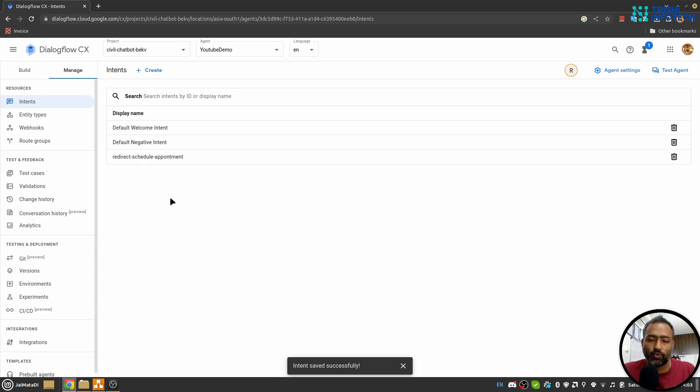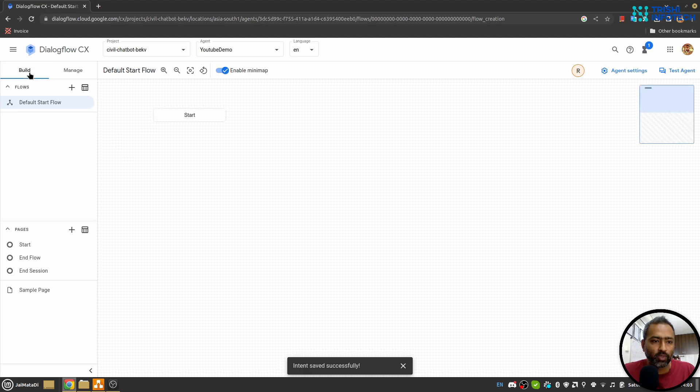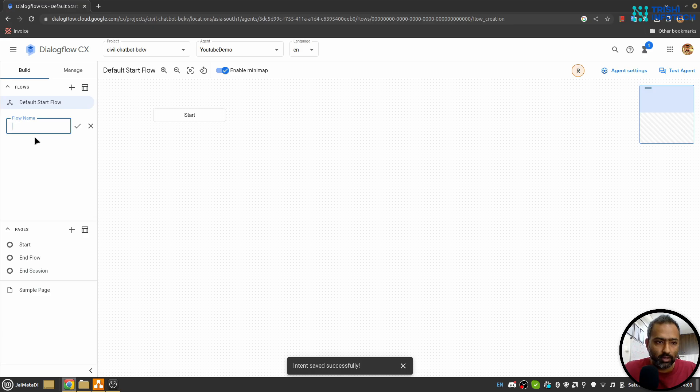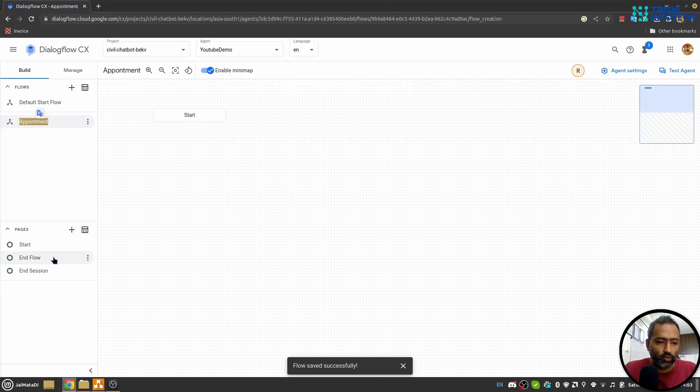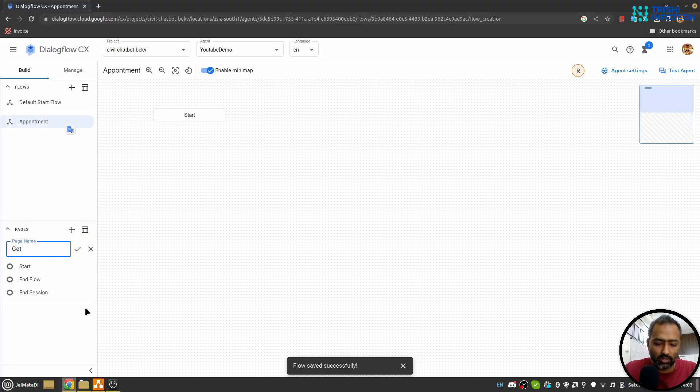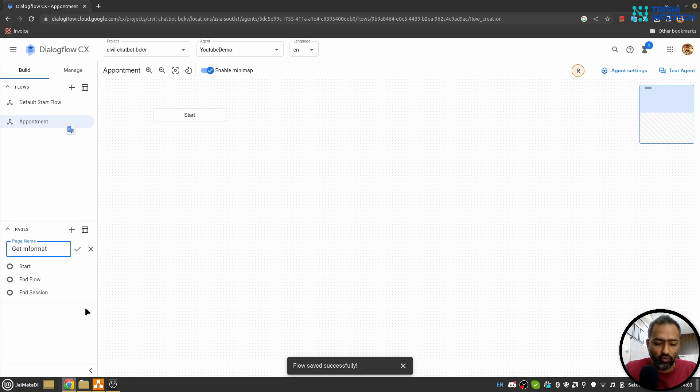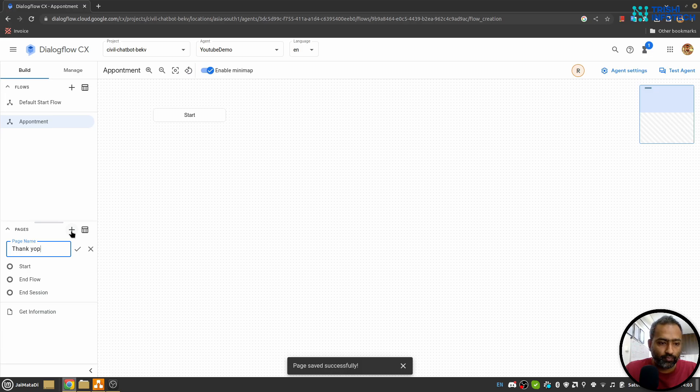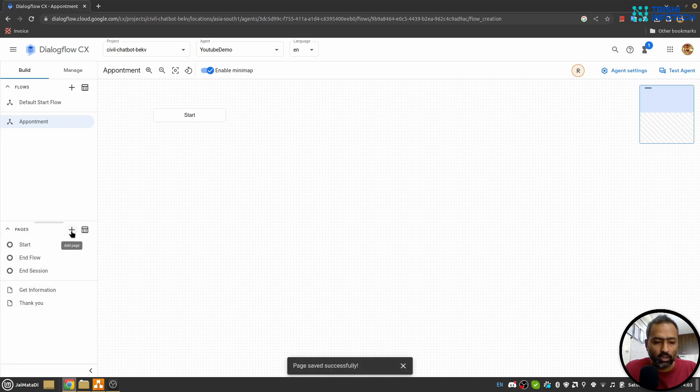I'll go to Build and create a new flow. Let's say 'Appointment'. Inside this appointment flow I'll create a new page: 'Get Information' and let's say 'Thank You' for ending the conversation.